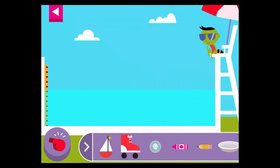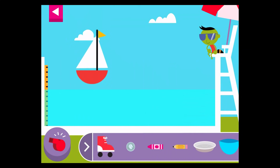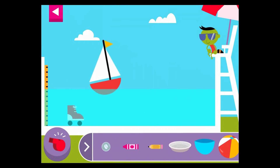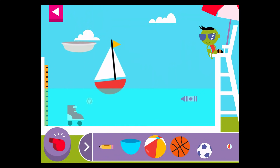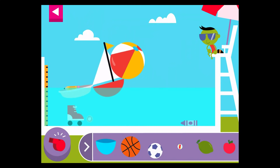Tap an object to put it into the water. Does it sink or float? Can you make a floating object sink?